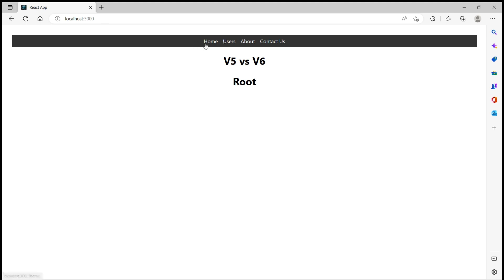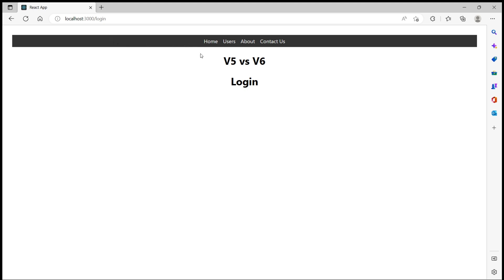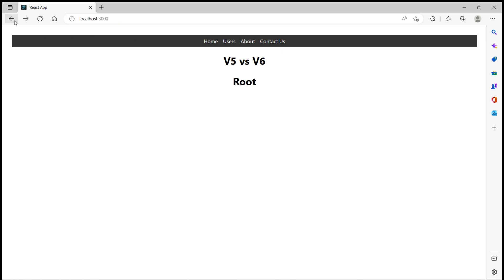Now let's go to home and when I click on login, let's see if this is pushed or replaced. Now if I go back in the browser it should take me to the home if it is pushed, or it should take me to the root component if it is replaced.